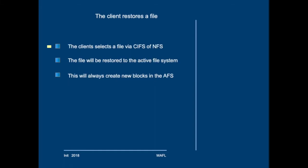If a client restores a file via the .snapshot in an NFS-mounted volume or a CIF share, then the file as a whole will be restored to the active file system by copying it or using previous versions. This will also create new blocks in the file system and thus take space.